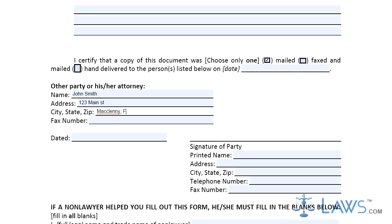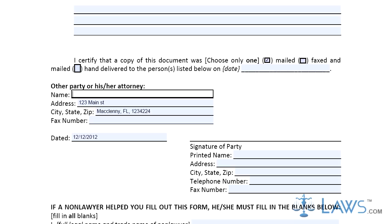Step 6. After the document is mailed to the other party, a judge may request a hearing. If a hearing is scheduled, a clerk, court staff, or judicial assistant will provide the petitioner or respondent with the date and time of the hearing. They will then have to file a Notice of Hearing General with the court and provide a copy to the other party.